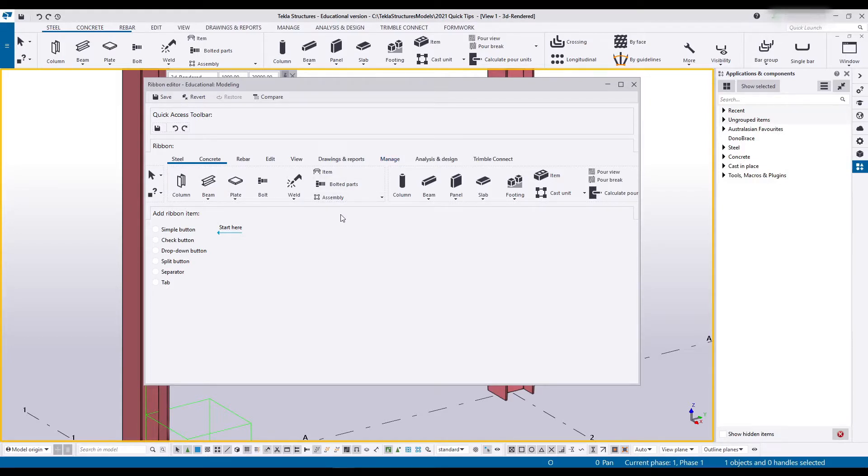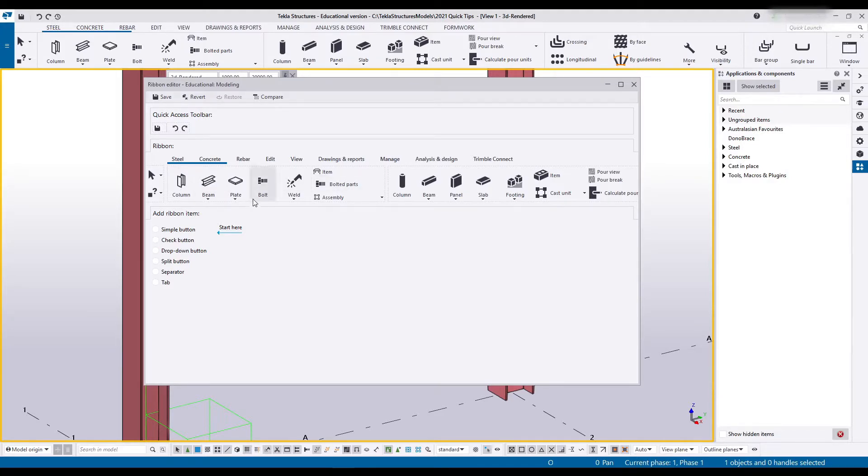What you need to do if you want to open up the drawing environment is open up a drawing and then you get access to that ribbon. So for now let's start with the modeling environment.